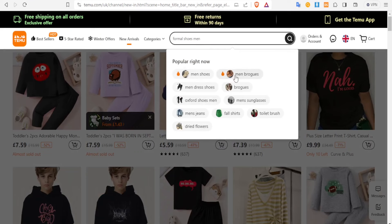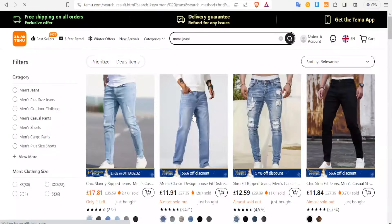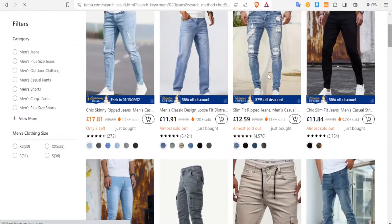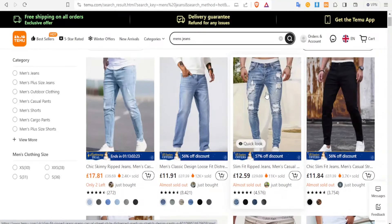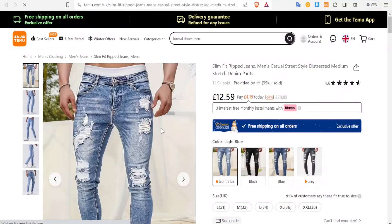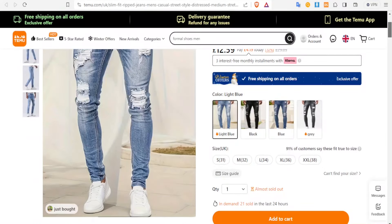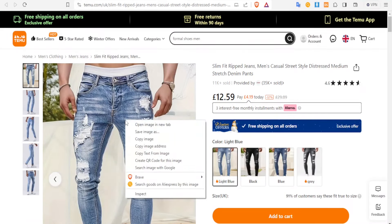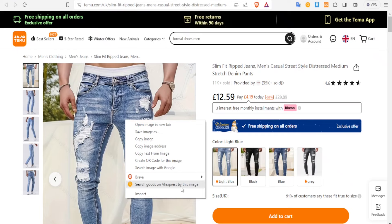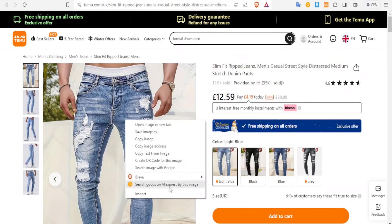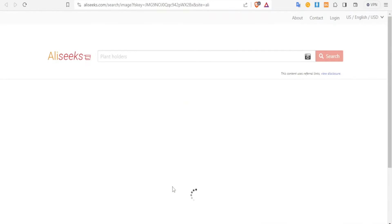Let me look for men's jeans and click on that. There we have the jeans — I want to use this second one here, so I'll click on that from Temu. Here we have it, and you can see all the details: the price, the quantity and all that. The next thing you do is right-click on that image. You'll notice the option 'Search goods on AliExpress by this image' — that's why I said to install the AliExpress search by image extension. Click on that option and it will take you to alisix.com.